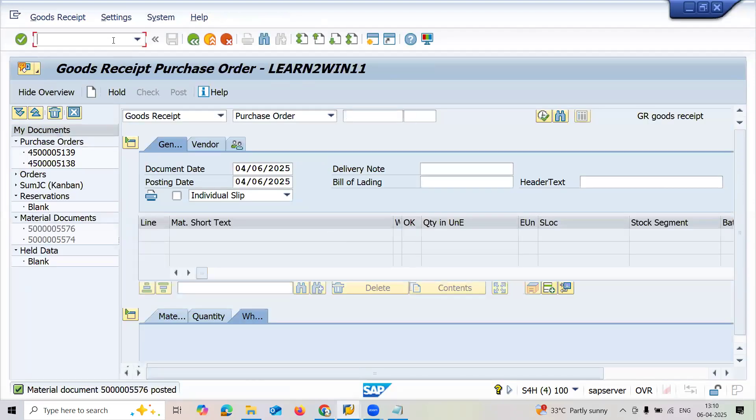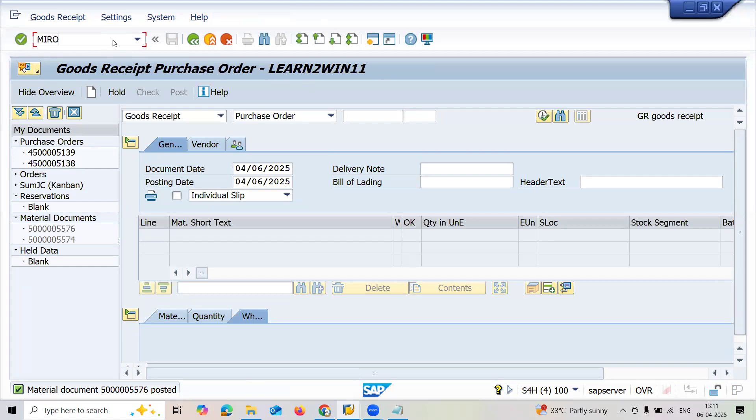The vendor has supplied the material. We are getting the raw material, putting it at the storage location, and posting it in SAP system. Finally, the vendor has given the invoice. I'm going to post it in SAP system using MIR transaction code.